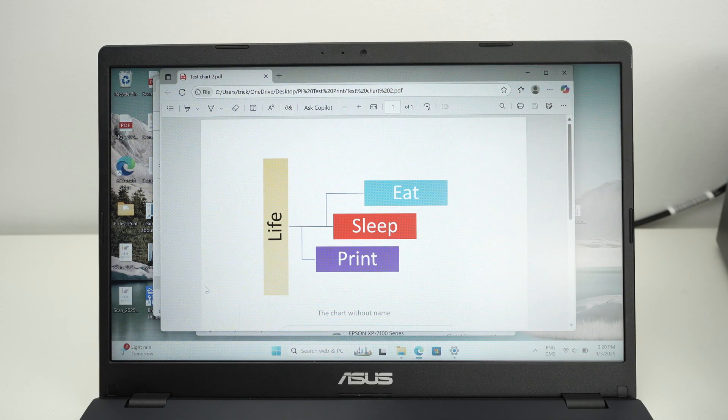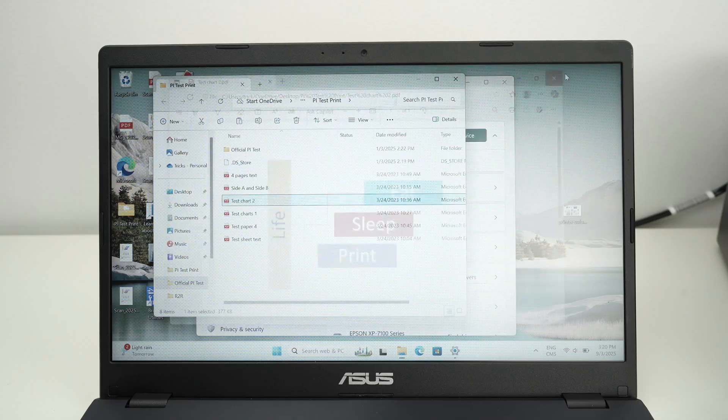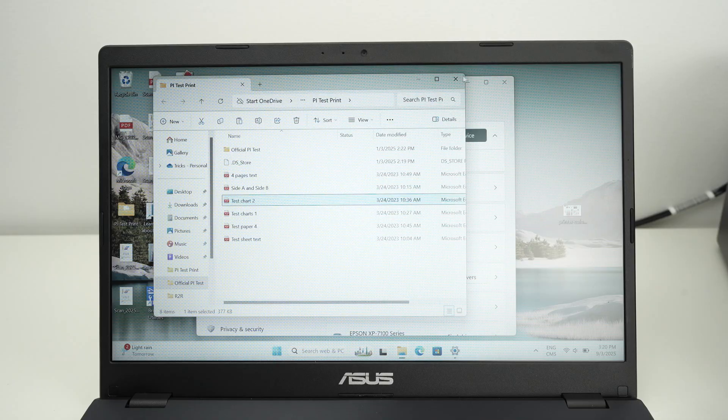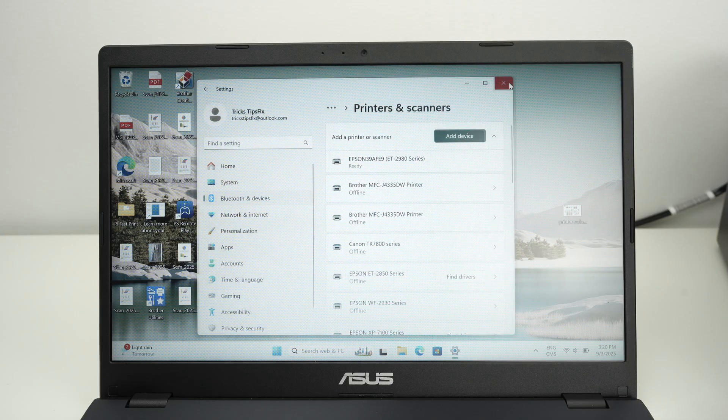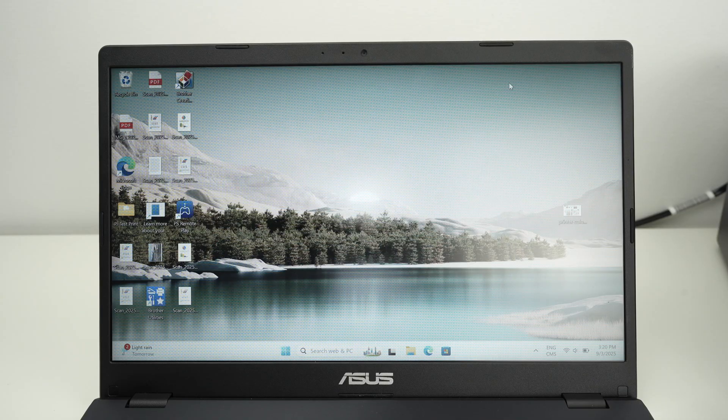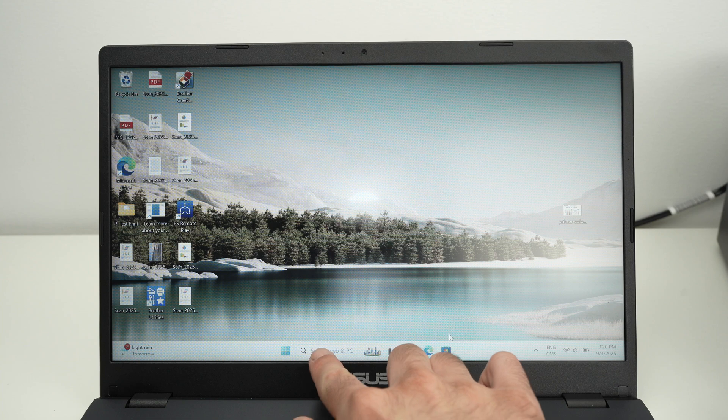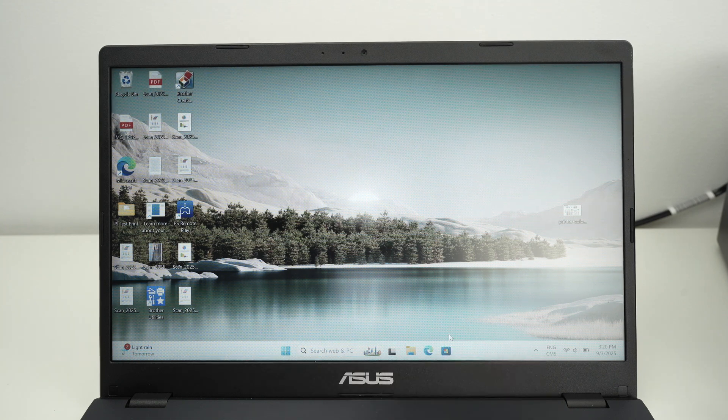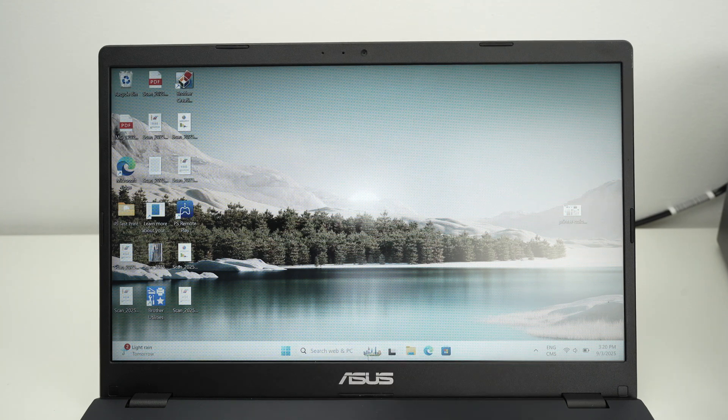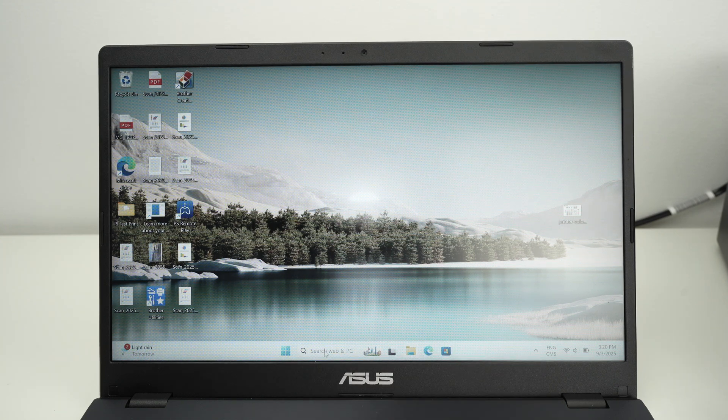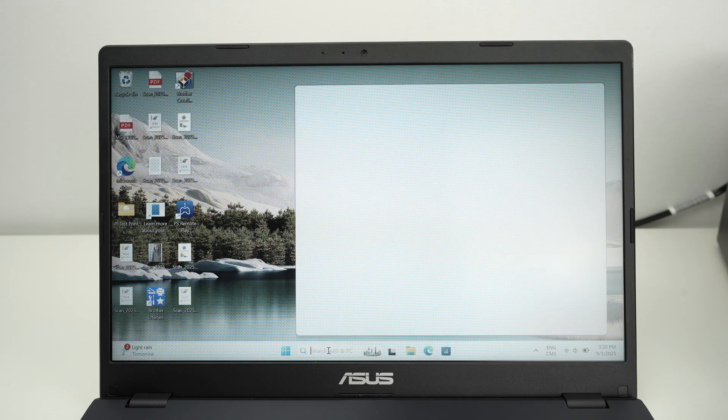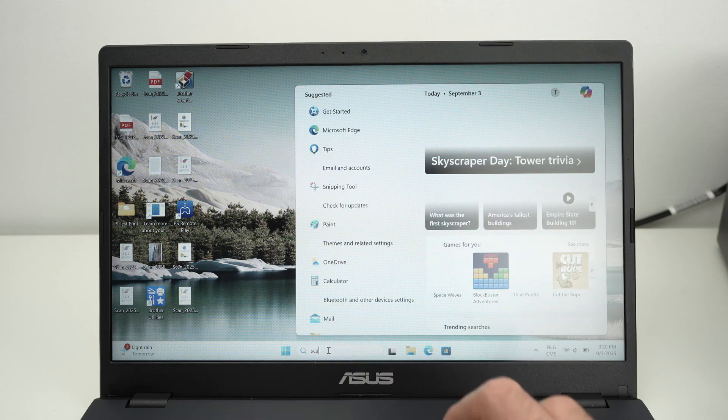And on your PC, we need to open the scan app. This app comes included with most PCs these days. If you don't know if you have it or not, go in the search bar over here and type scan.